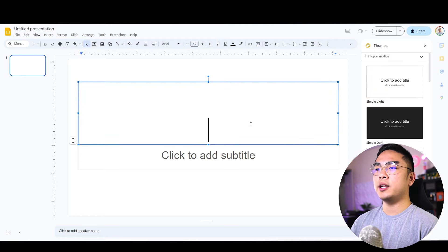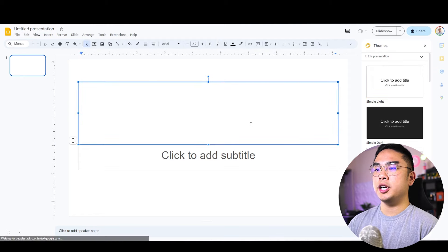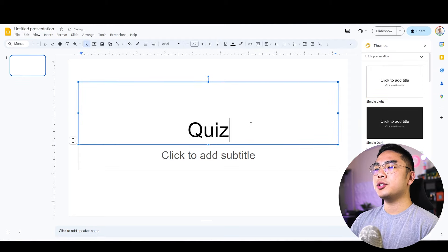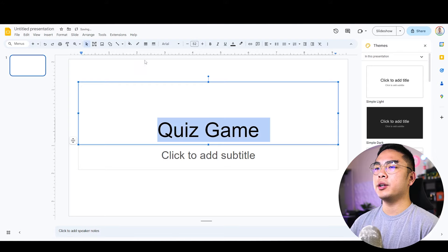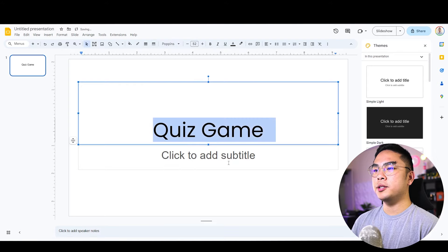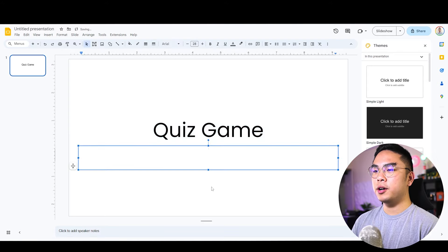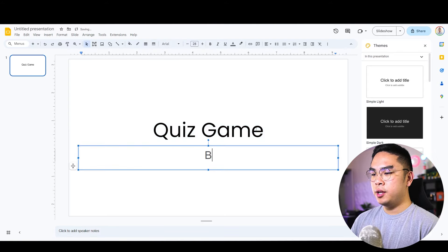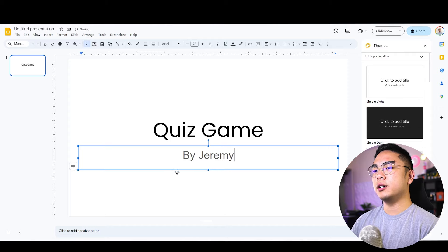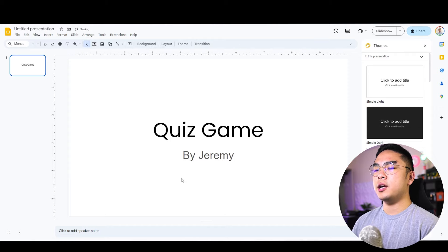Here I am on Google Slides, and as you can see I just created this document. I'm going to title this 'quiz game.' I want to change the font to Poppins — my favorite font, you already know. And this is just the title slide, nothing really spectacular.